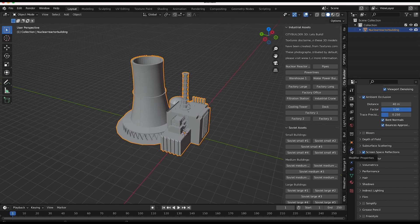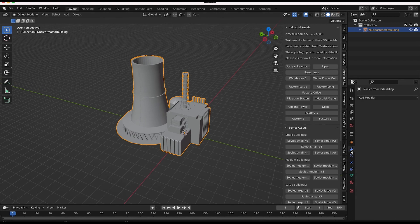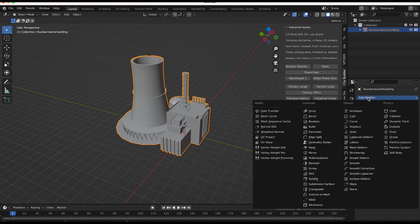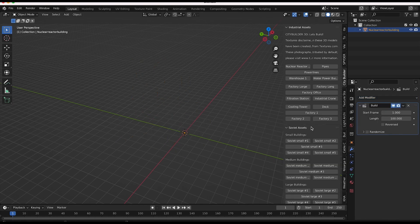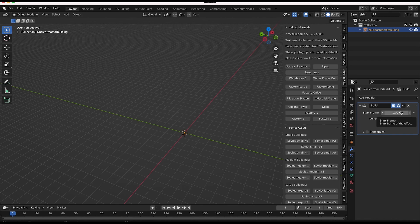So I'll just go here to our modify properties tab. Then I'll click on add modifier and go here to our build modifier. Go ahead and add that. And by default, the building process is going to start at frame one and it's going to occur for 100 frames.